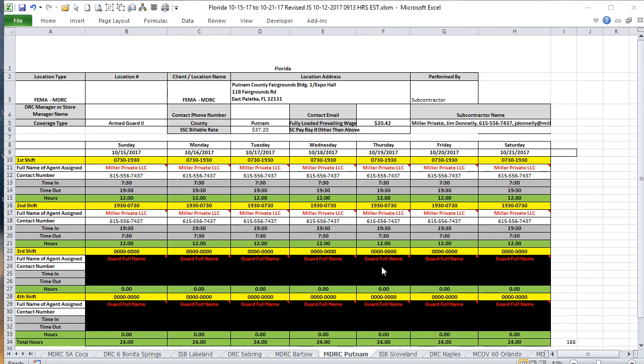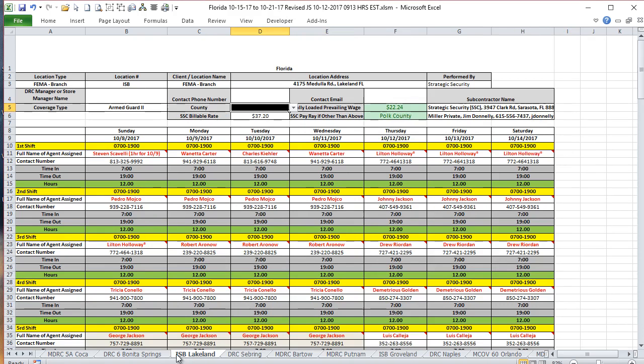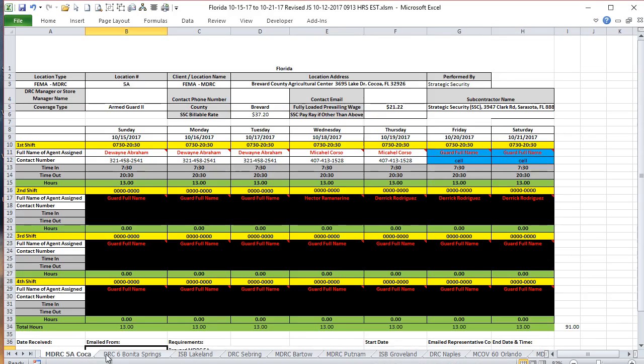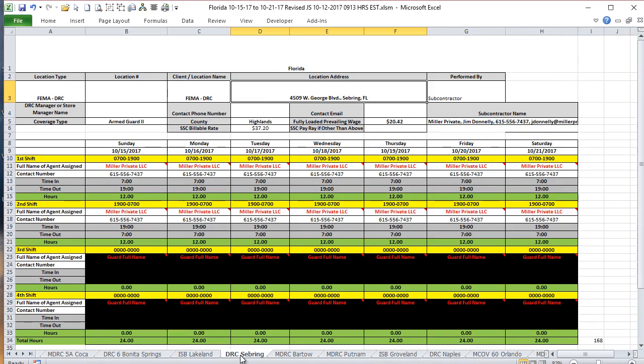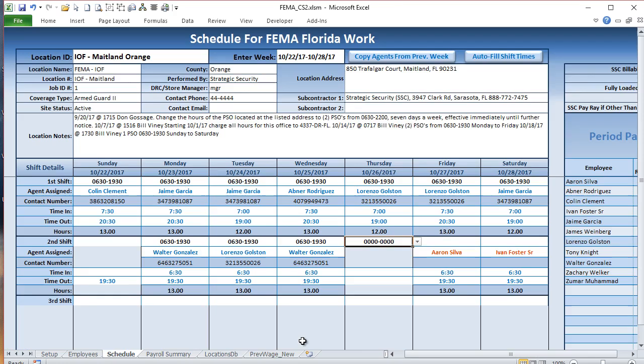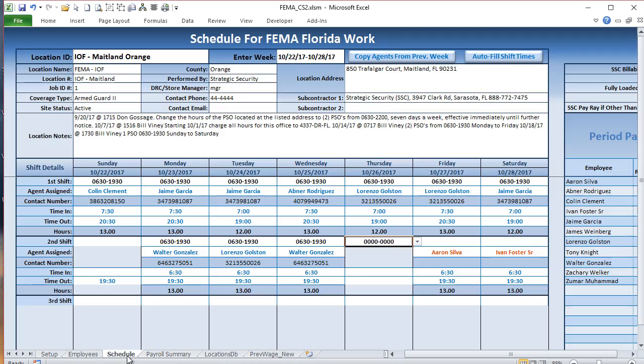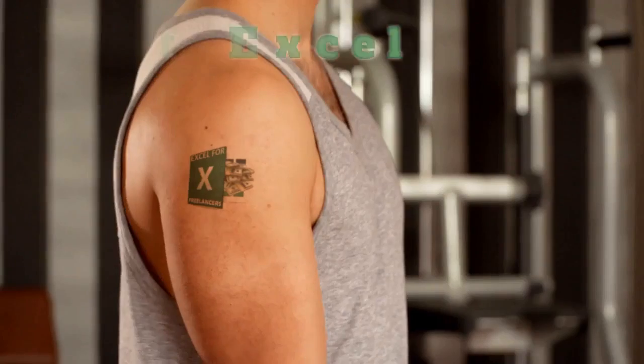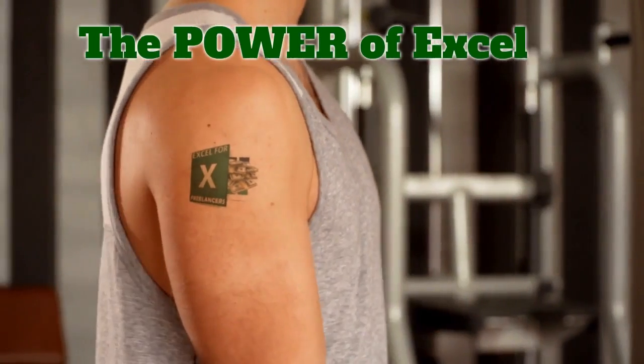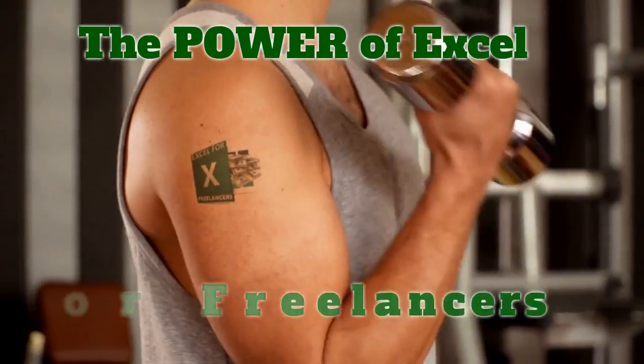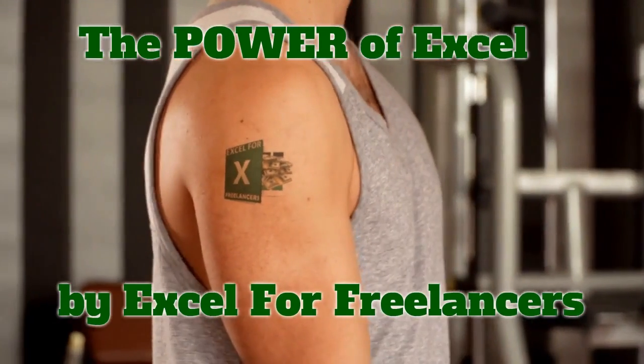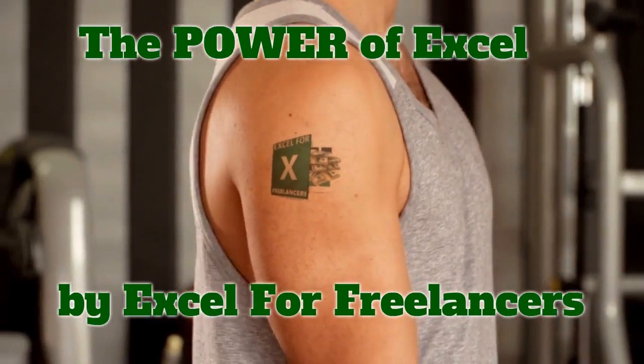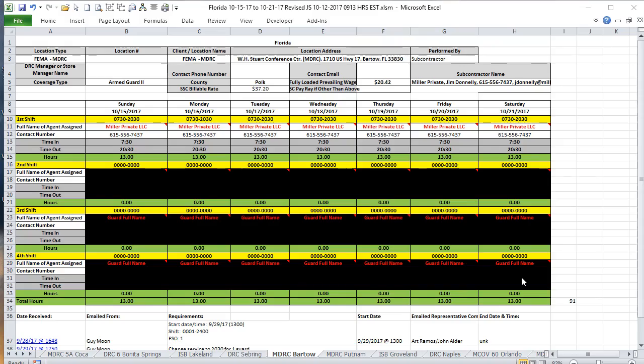Hello and welcome, this is Randy with Excel for Freelancers, and this is the Power of Excel case study number two, where we're going over how we took a very complex scheduling and payroll workbook and turned it into a very simple and easy to use application. Please join me.